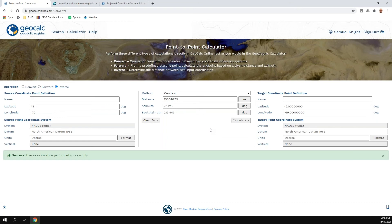Those are the three main functions added to the calculator tool here on GeoCalc Online — the GeoCalc Geodetic Registry. These are available to anyone for a limited time. You just need a BlueMarble website account to access these tools. Eventually this will move to being linked to Geographic Calculator subscriptions — folks with access to that will have access through 2021. If you need help getting a BlueMarble website account, feel free to reach out to our support or sales group.